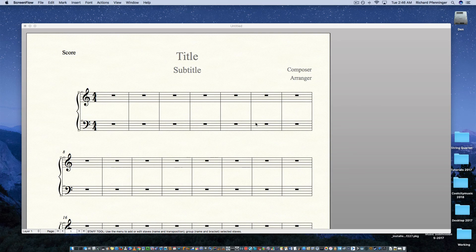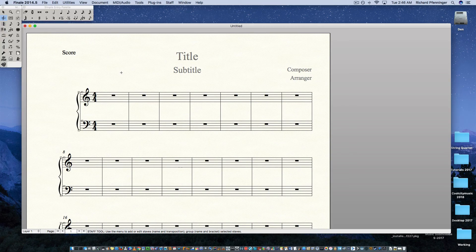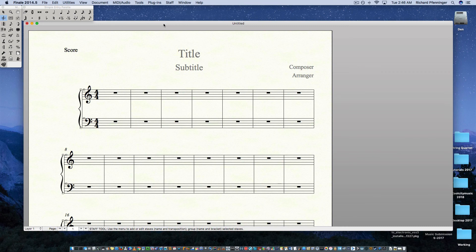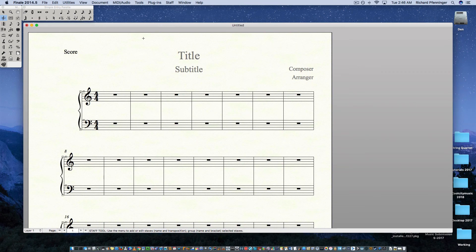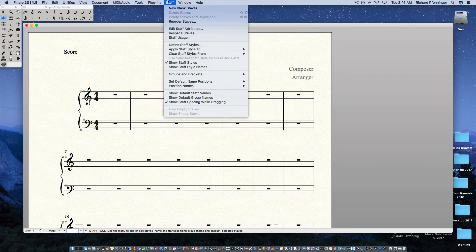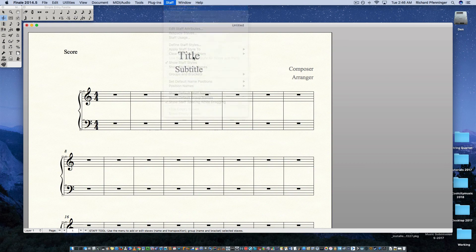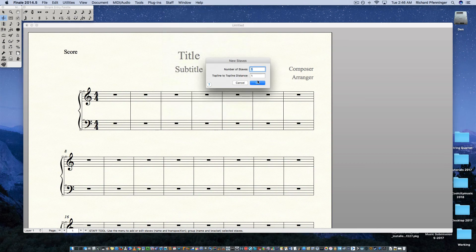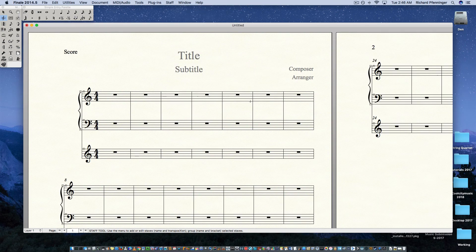This will show you how to add an instrument that's not in the Finale palette. First thing you want to do is create a new staff, so make sure you're on the staff tool. Go to Staff, then go to New Blank Staves — I'm going to create one.